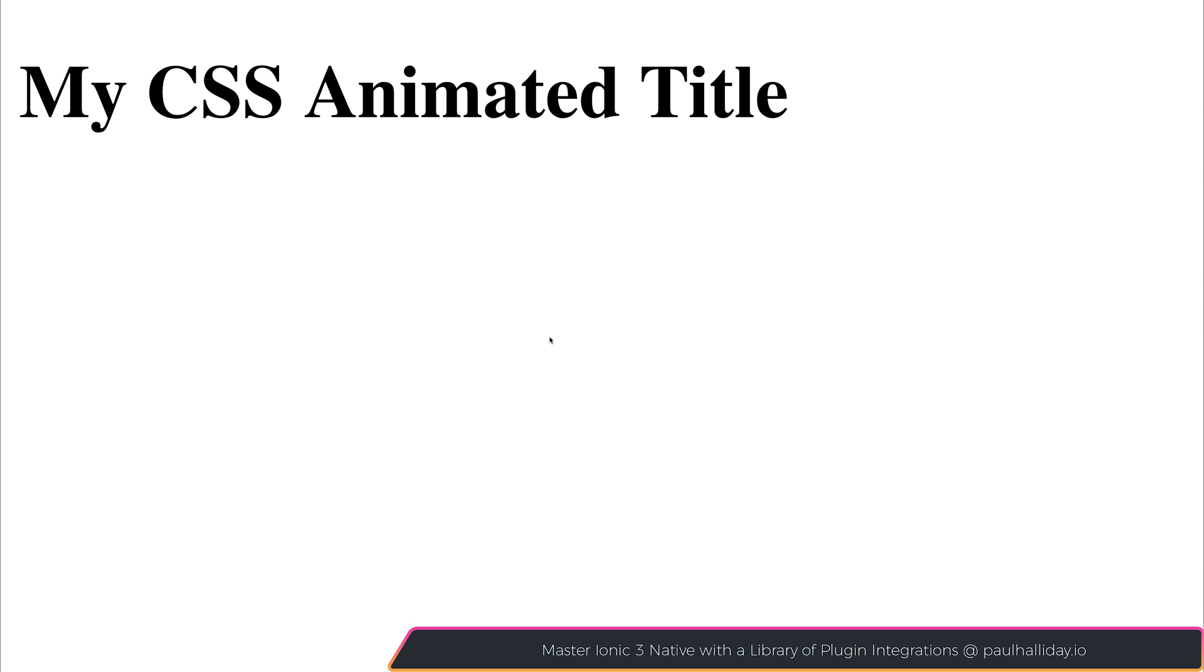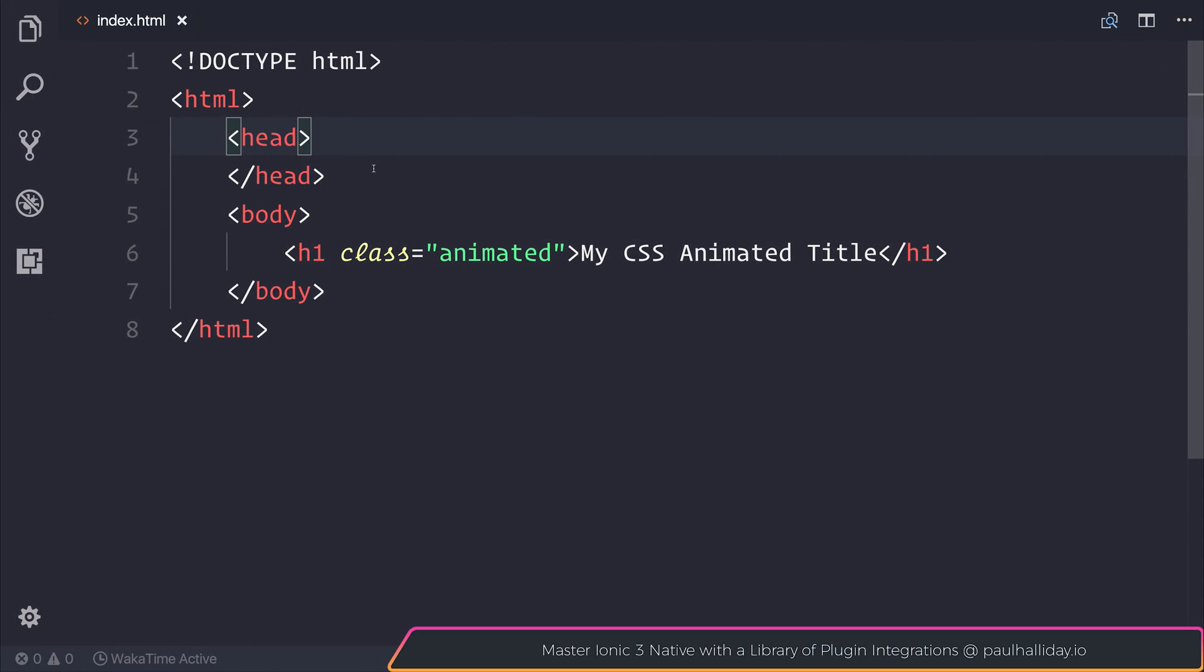It's supposed to be a very gentle introduction to keyframe animation inside of CSS3. So here we have a very standard HTML document. It contains the HTML tag, the head tag, and the body tag. Inside of the body tag, we have a H1 with the class of animated.